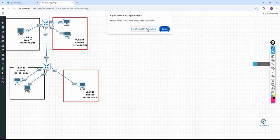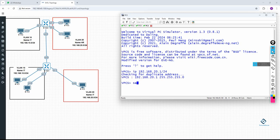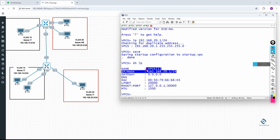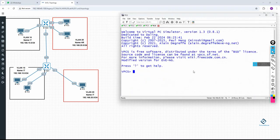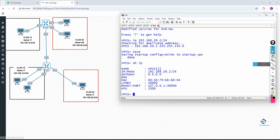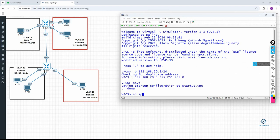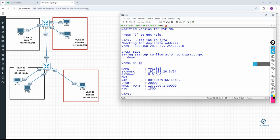Now we are on VLAN 20 PCs. I will configure 192.168.20.1/24 on the first VLAN 20 PC, then check and save. Next, assign 192.168.20.2/24 on the second PC, save, and verify with 'show ip'. For the third VLAN 20 PC, assign 192.168.20.3/24, save, and write 'show ip' — we get 20.3. All IPs are now assigned.